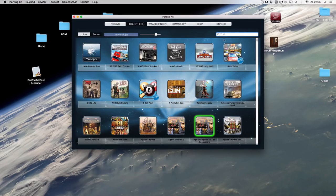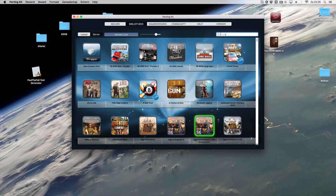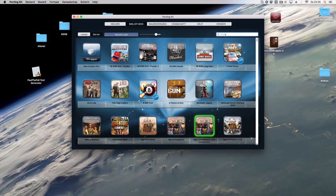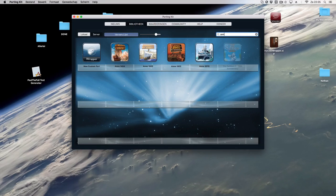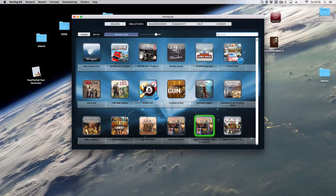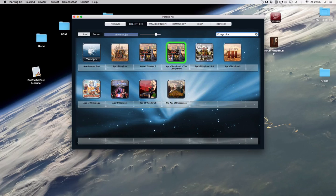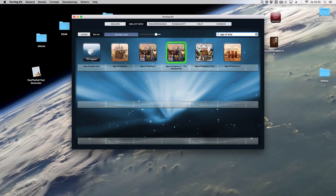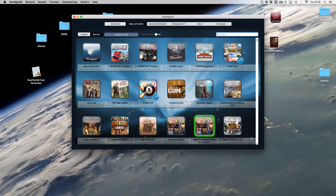So first what you do is if you search a specific game you will search here in the search bar and you see for example if you type Anno, yes all Anno games are there except one for one. And the Age of Empires, hey all of them are there so that's very good.